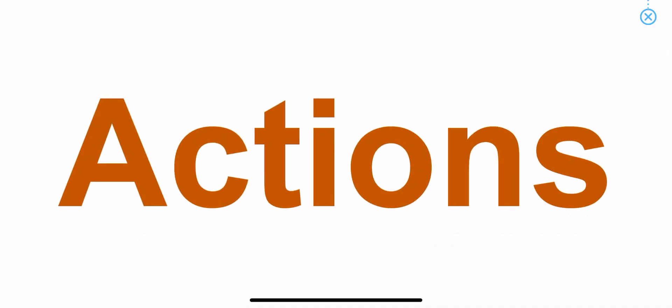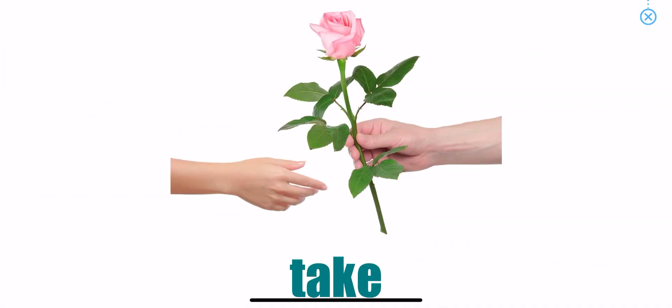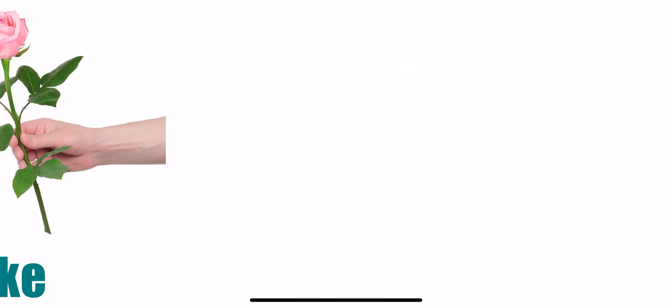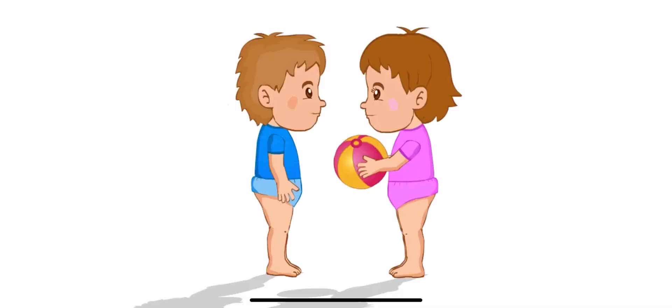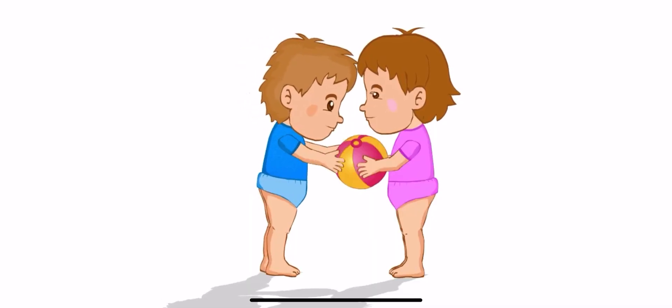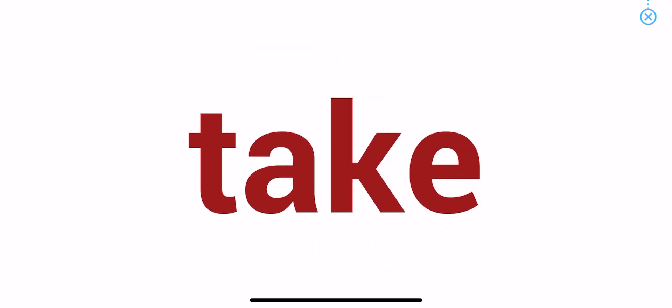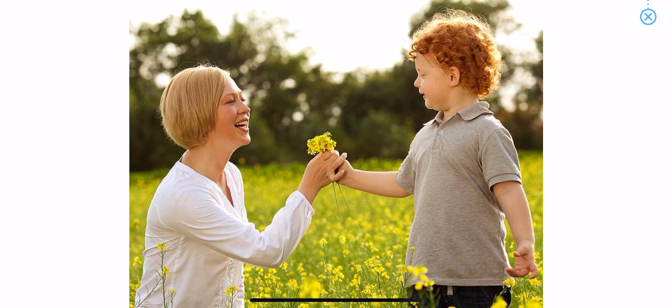Actions. Take. Take. The mother is taking flowers from her son.